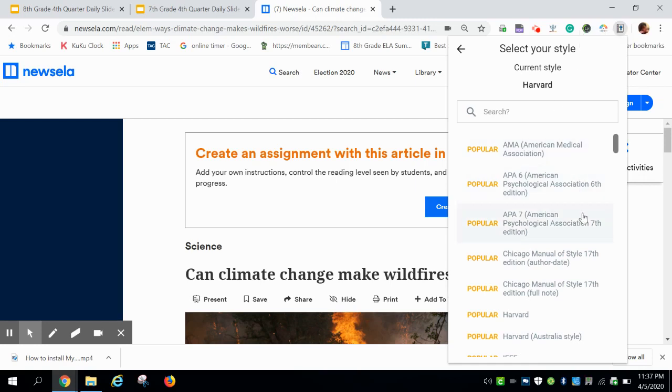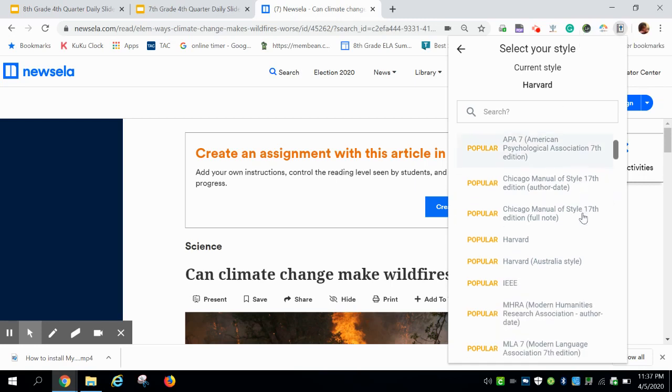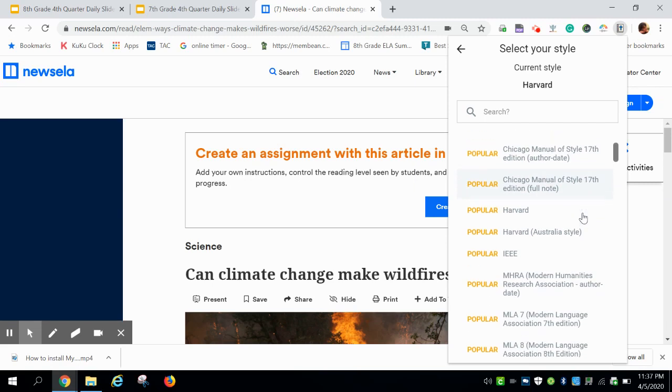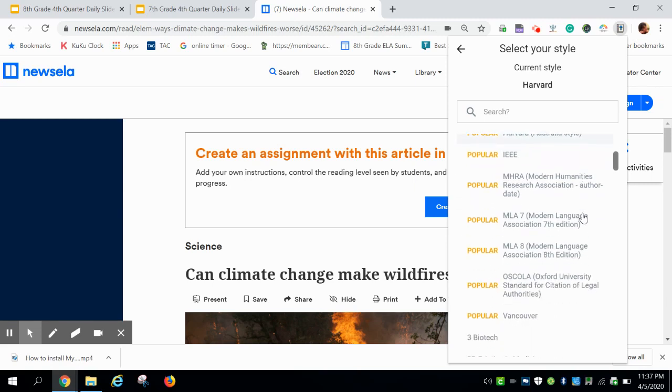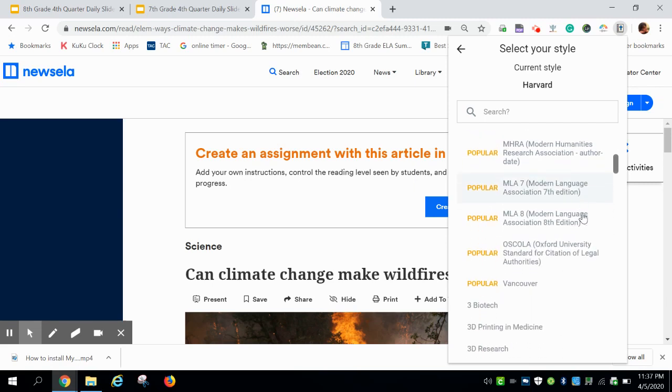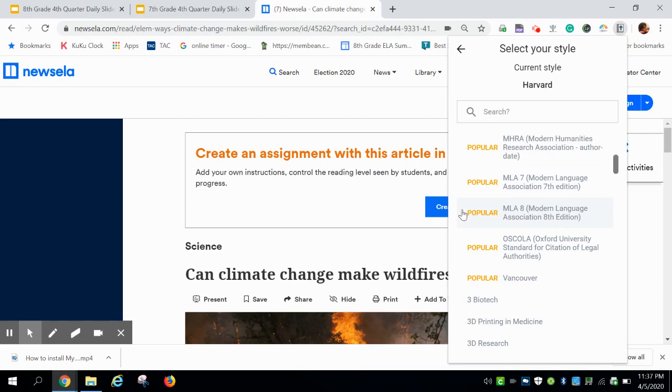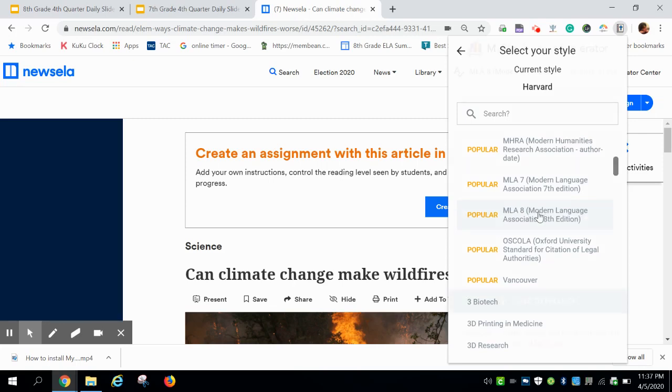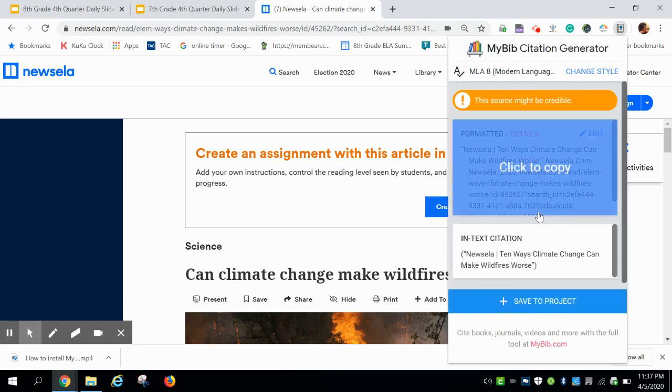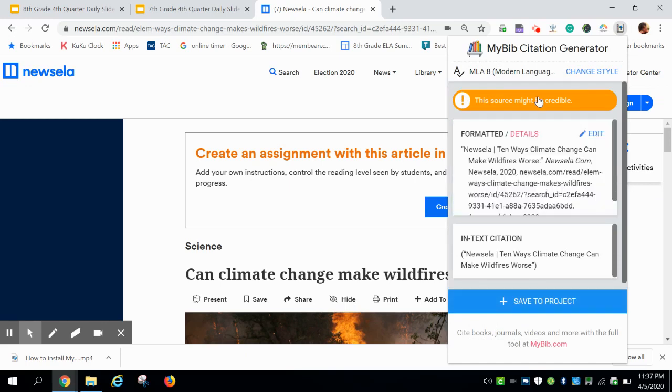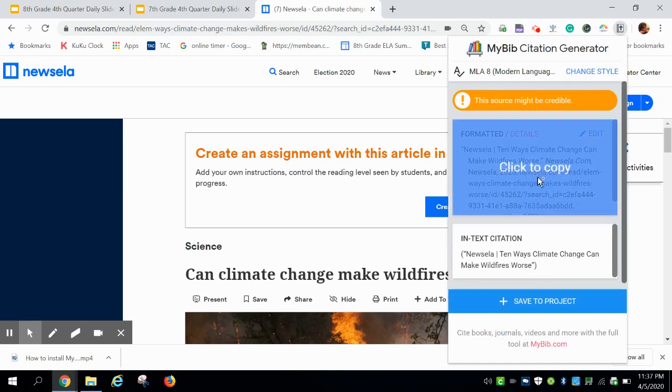You're going to scroll down to MLA 8, tap on that, and you shouldn't have to worry about that again. You will see that the citation in a perfectly formatted citation will appear.